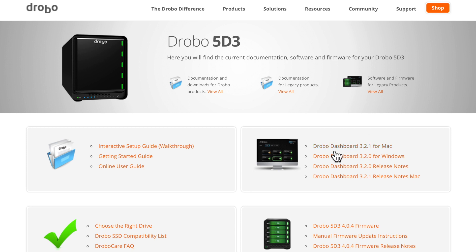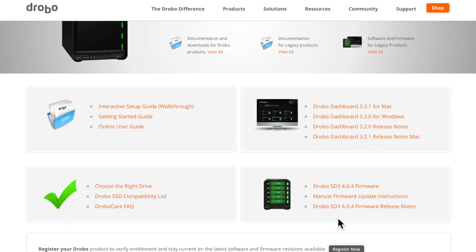On the right side of the page, we have our Drobo download for Mac, Windows, the relevant release notes, as well as, if we scroll further down, the firmware for the 5D3. These are the latest versions for dashboard as well as the firmware.